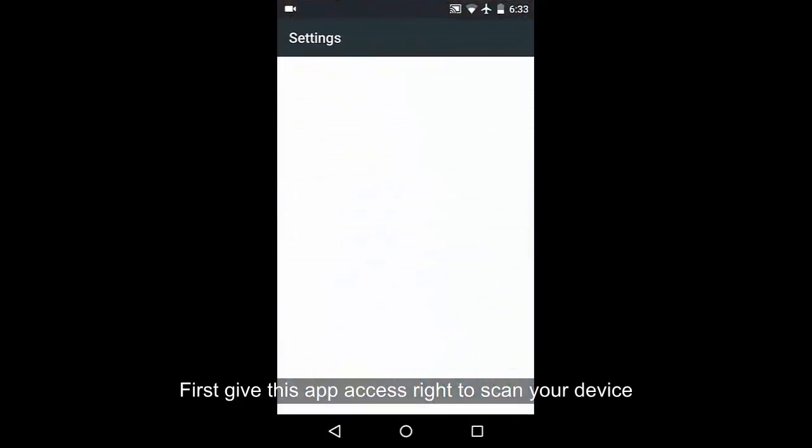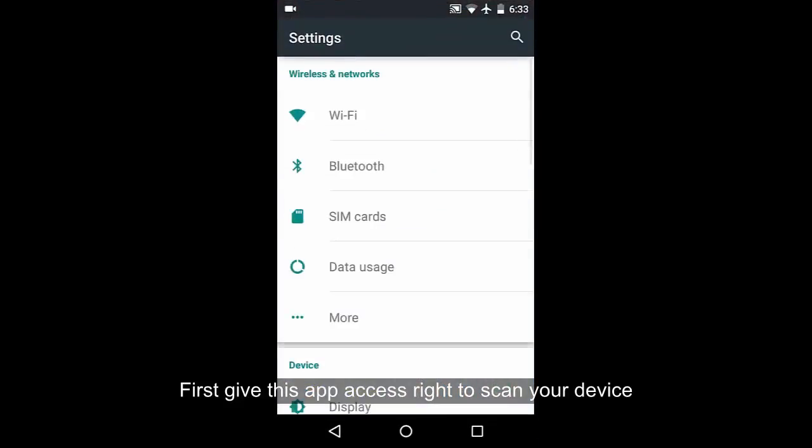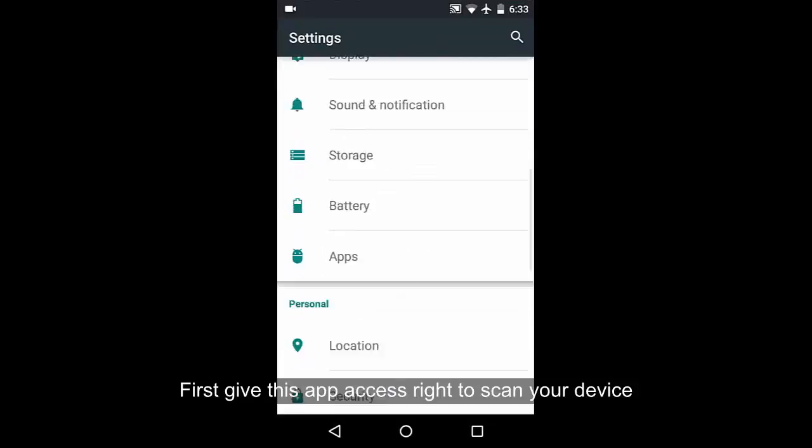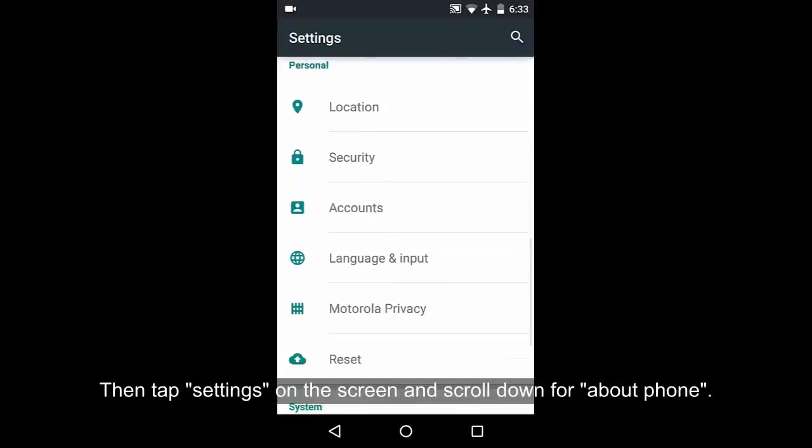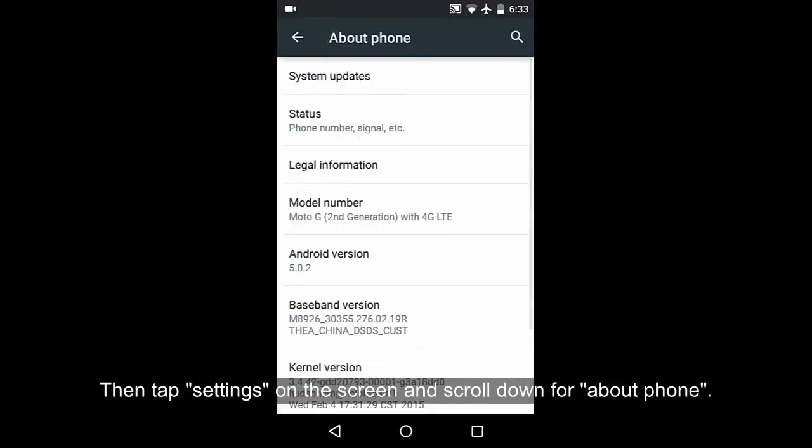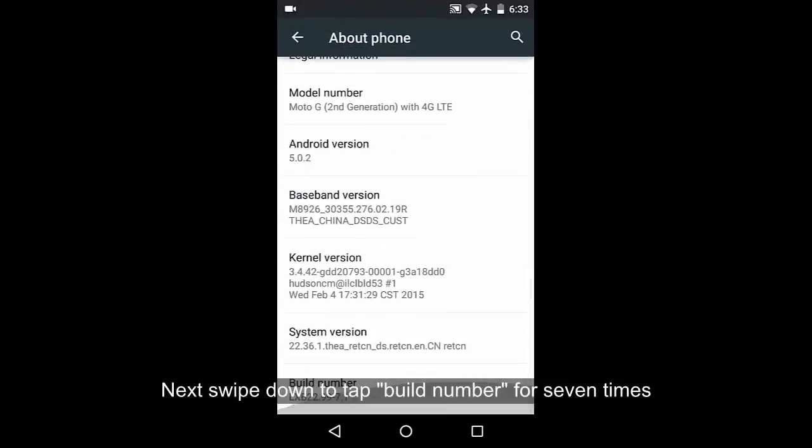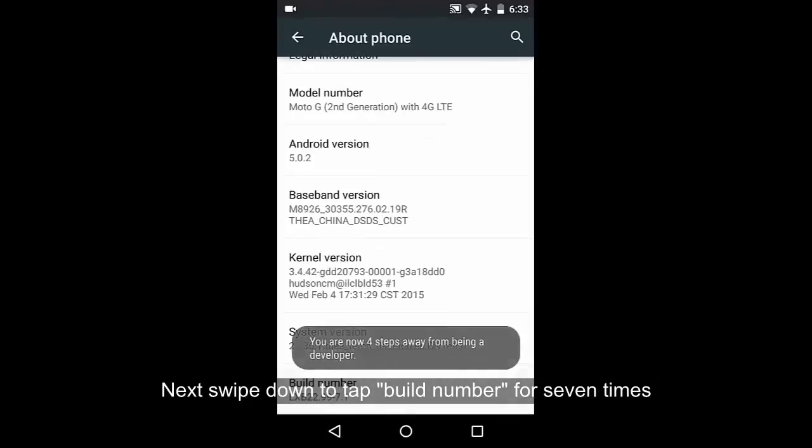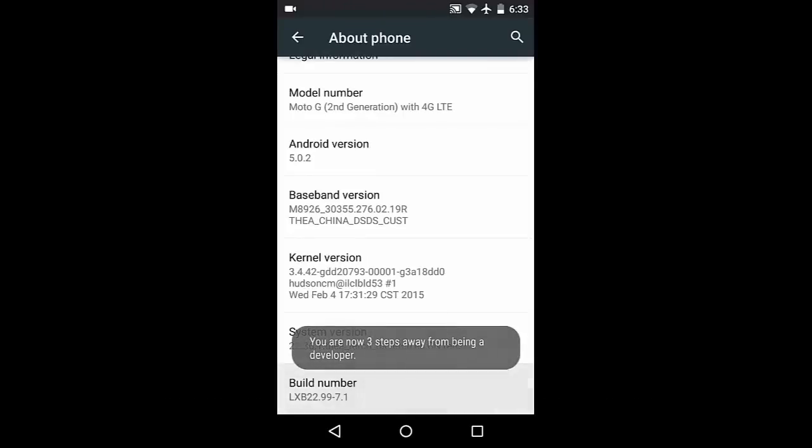First, give this app access rights to scan your device. Then tap Settings on the screen and scroll down to About Phone. Next, swipe down to tap Build Number 7 times.